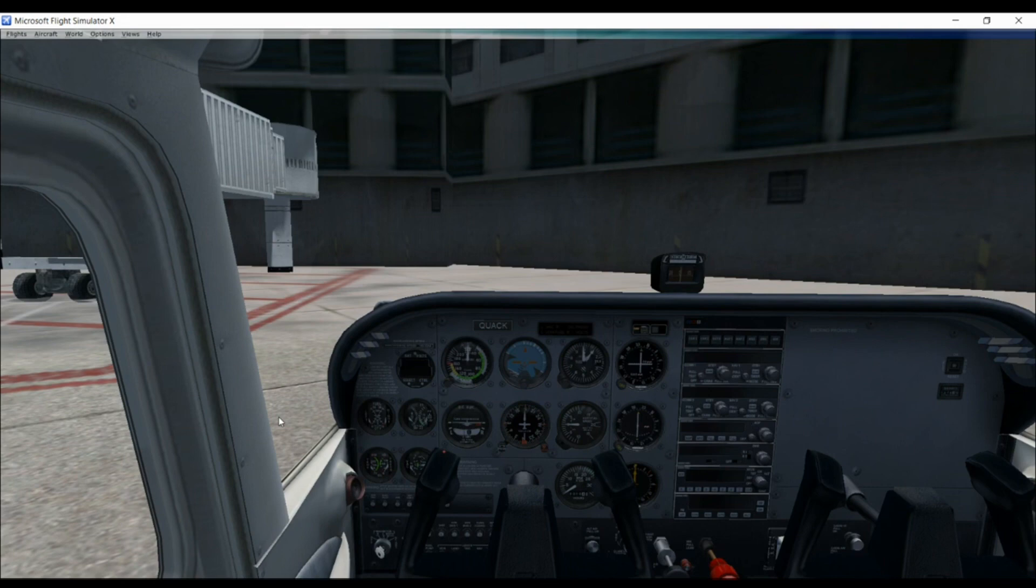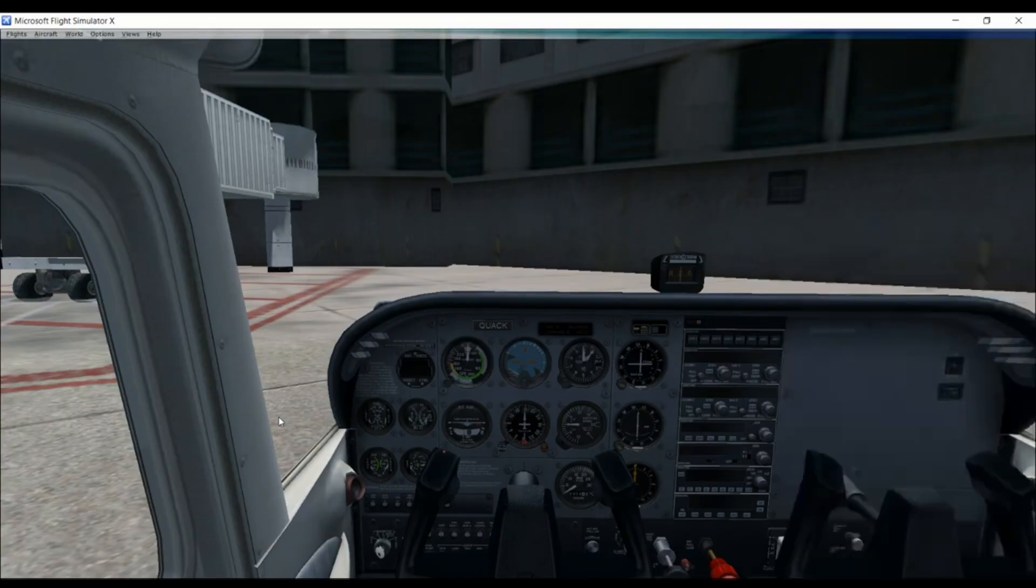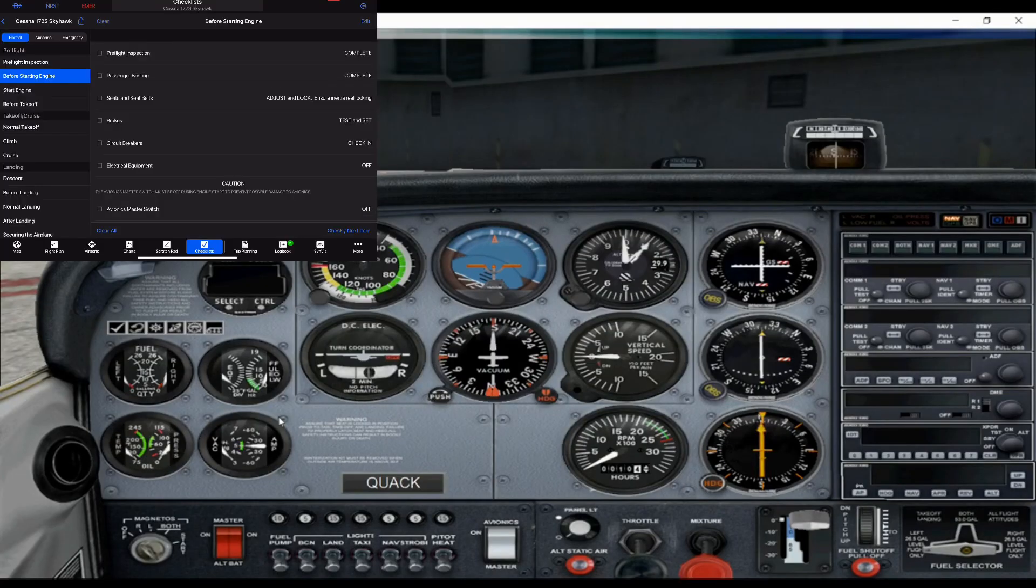So I've got a checklist pulled up on my iPad. I'm just going to go through the checklist pretty much. This is how I do it in the actual plane, so hopefully you can go along.